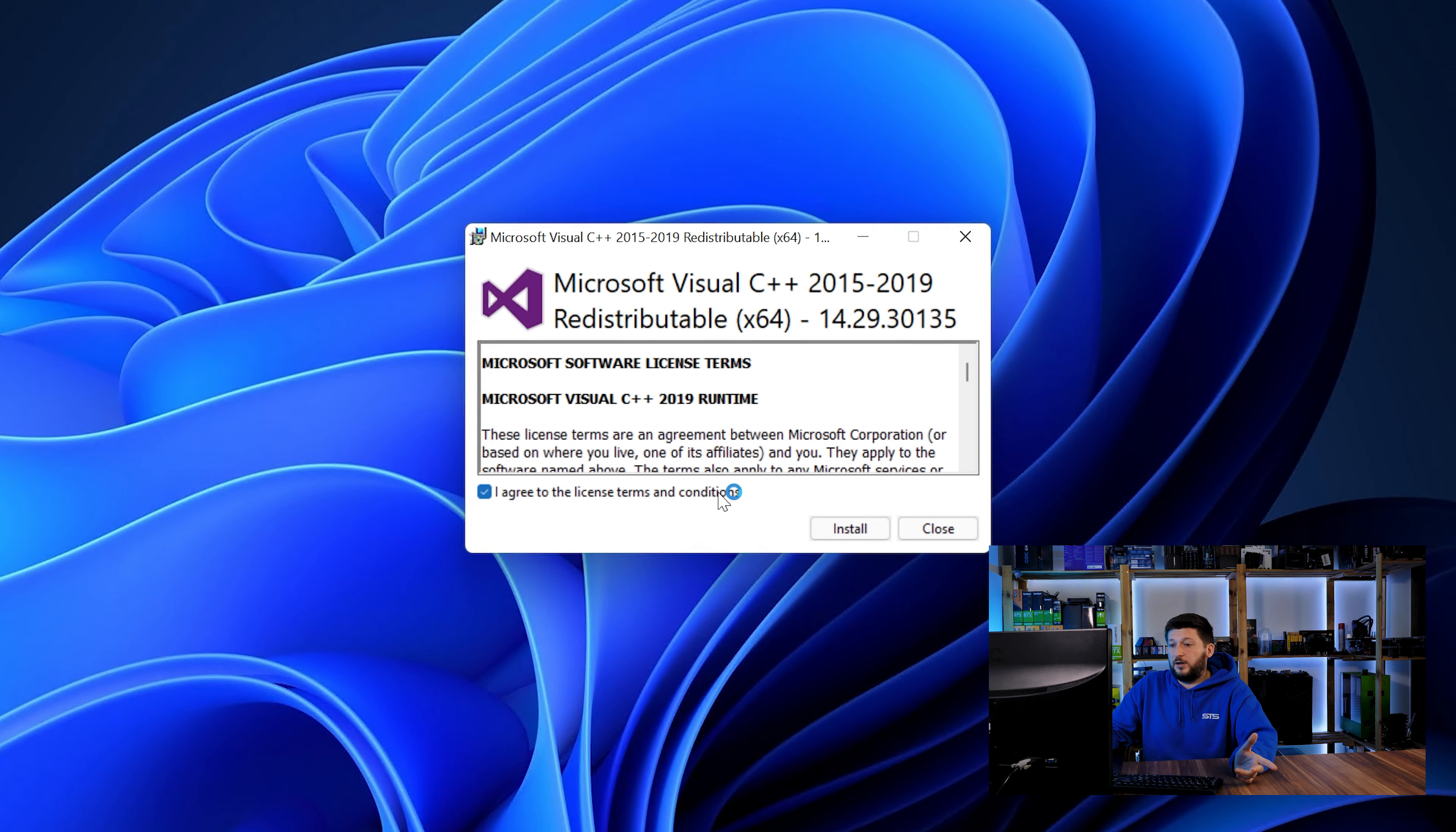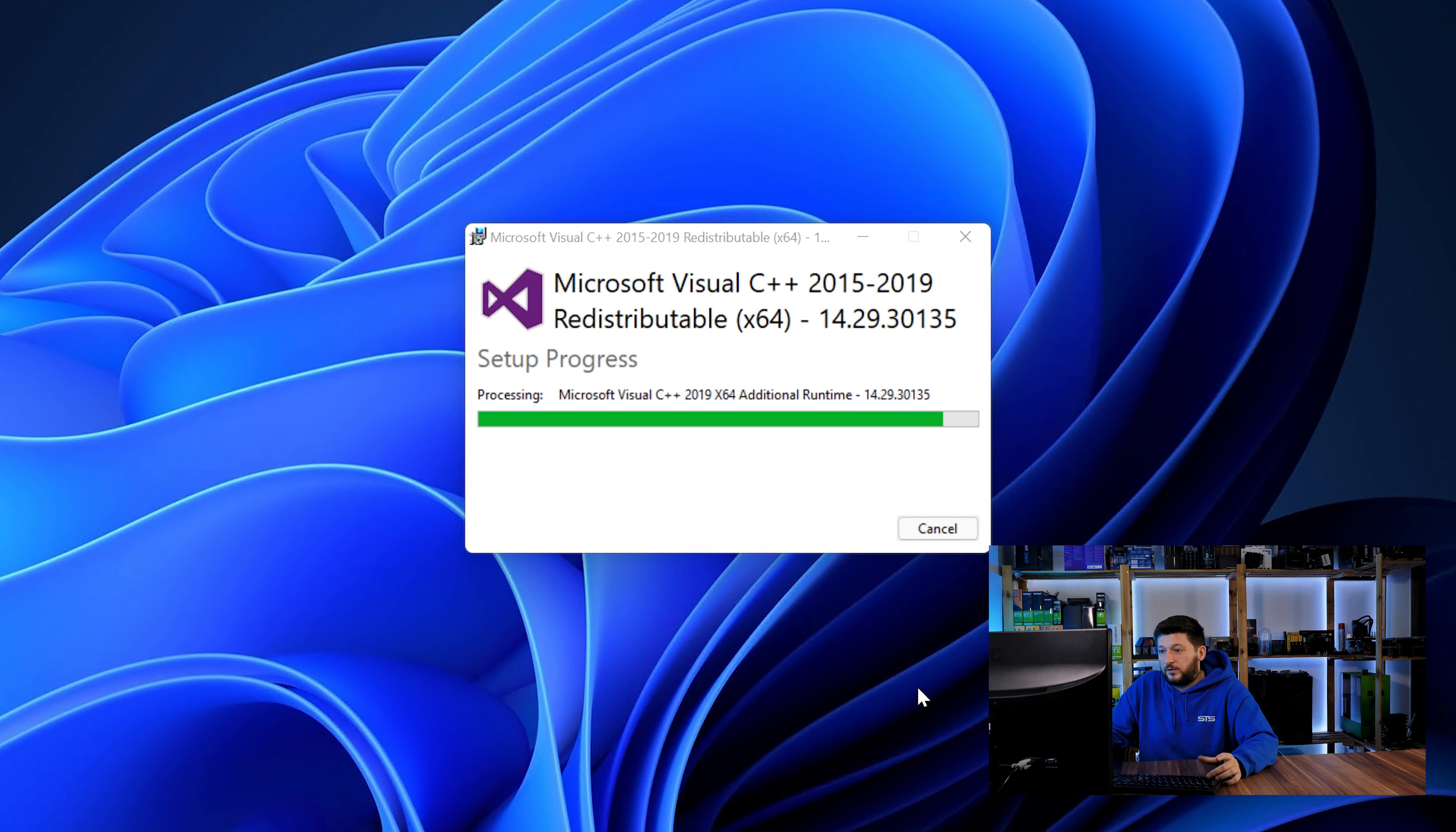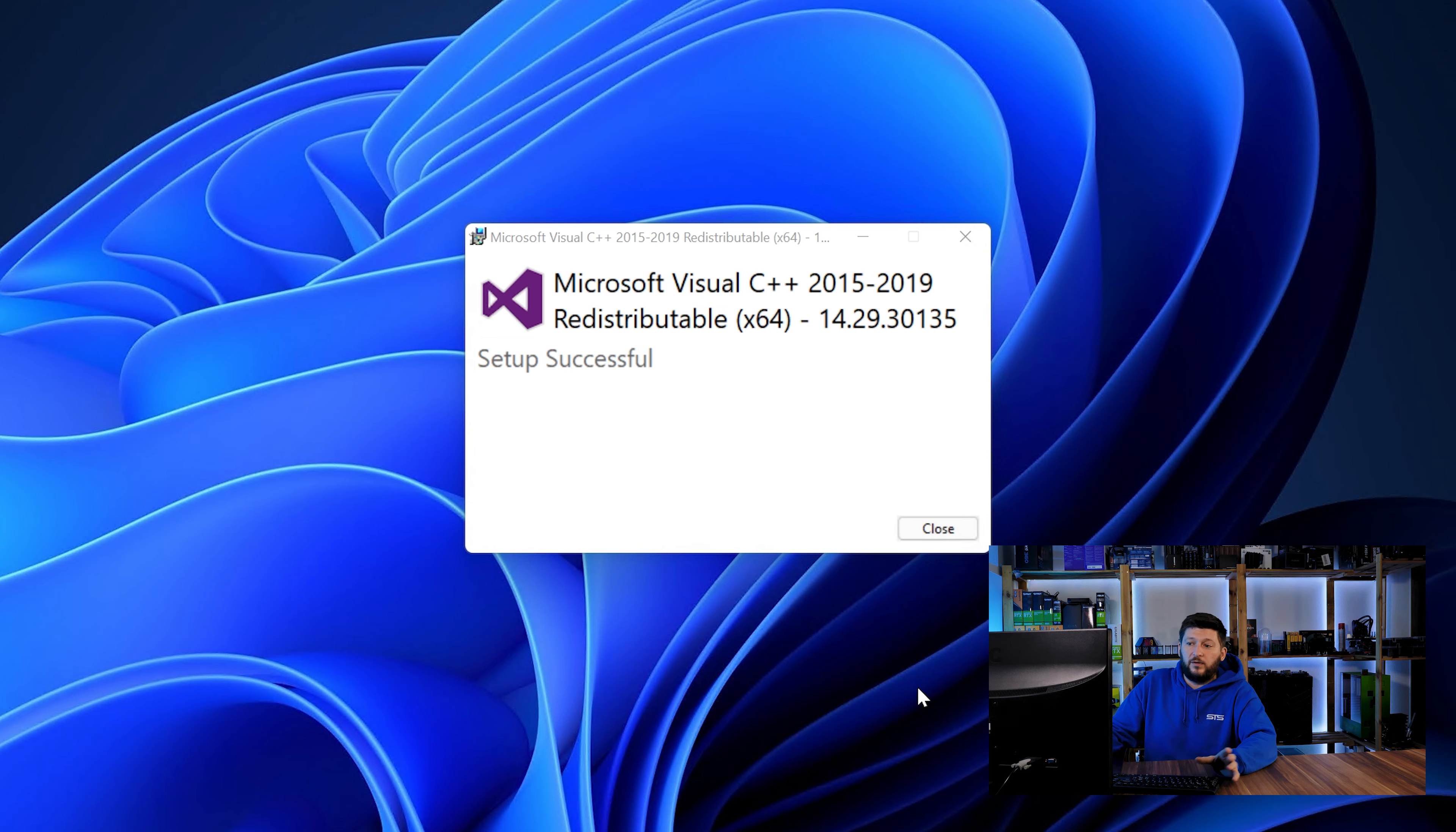Once downloaded, open the installer, check the mark saying I agree, click on install and just wait until the installation is finished. Once everything is done, just like before, restart your PC and the program should start up just fine and you can do whatever you wanted to do.